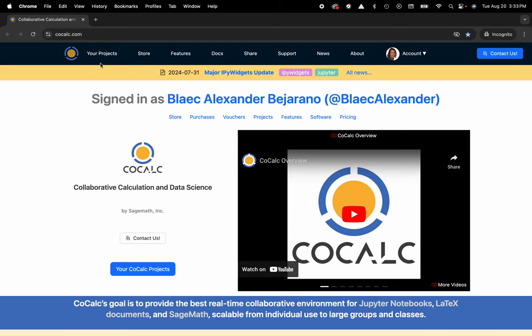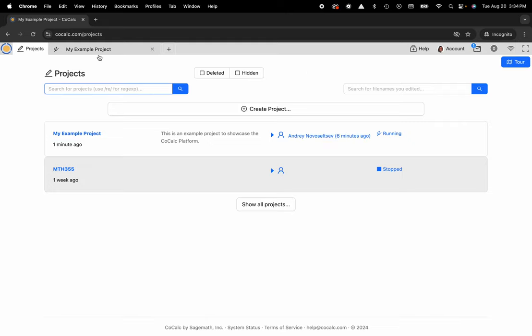You can see I'm at cocalc.com. I'm going to head over to my projects and select the project that I'd like to work inside of or create a new one.